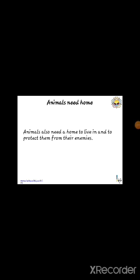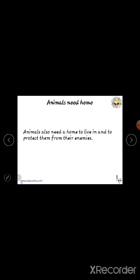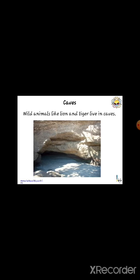Animals need a home to protect themselves from the sun's heat, cold, rain, and enemies. Lion and tiger live in a cave — you can see this in the picture.